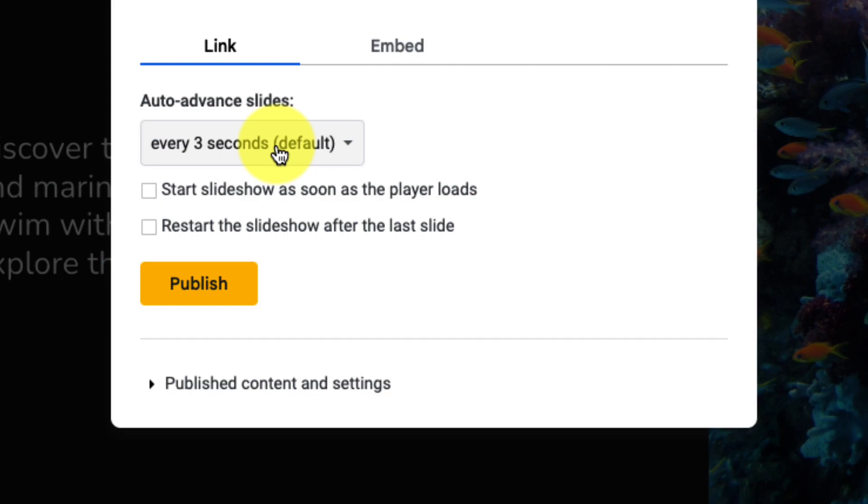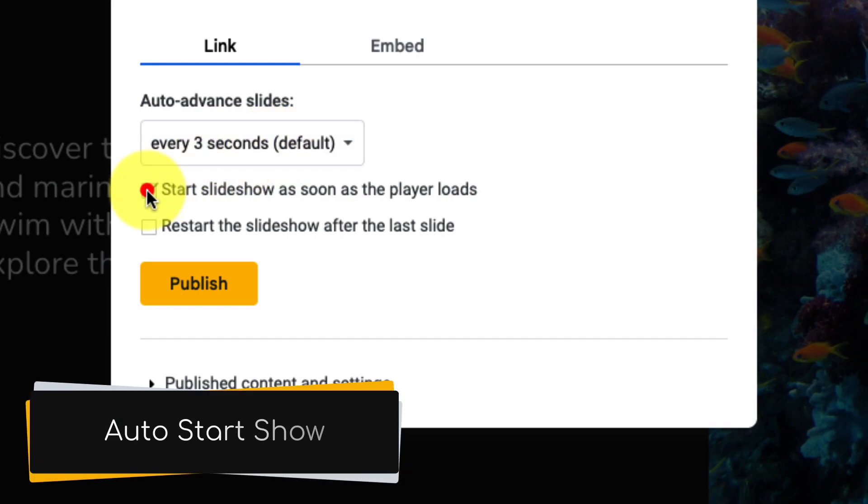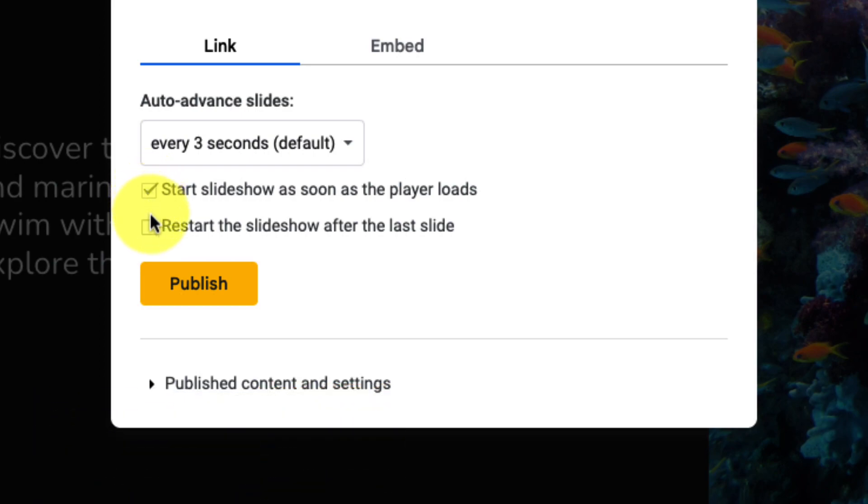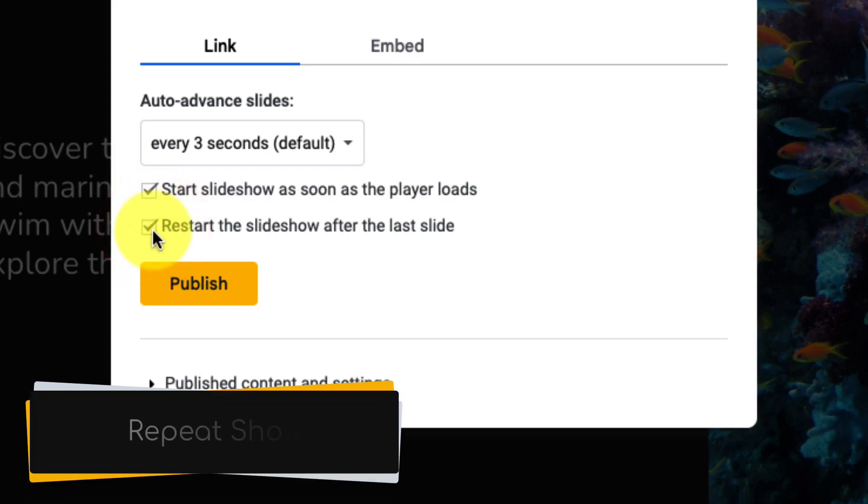You also have an option which I really like, is the ability to automatically start the show as soon as the player loads, and if you want you can even restart the slideshow automatically after the last slide is presented.